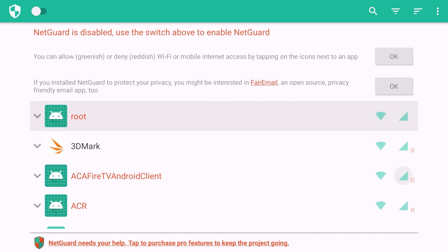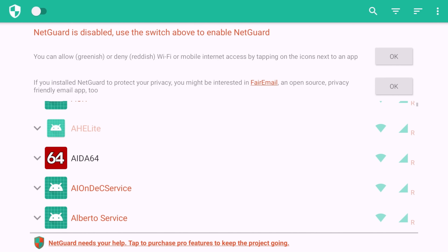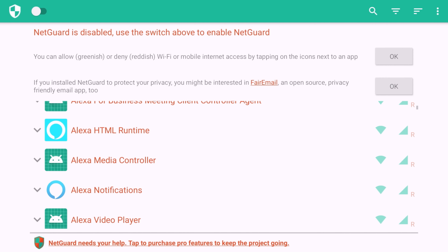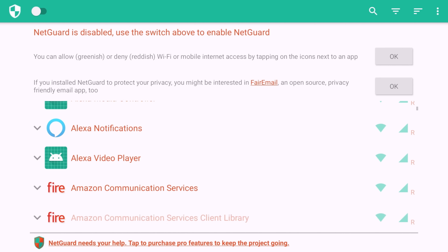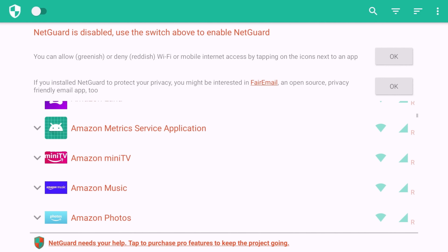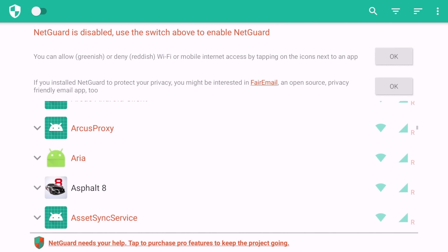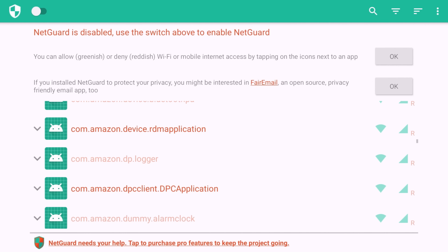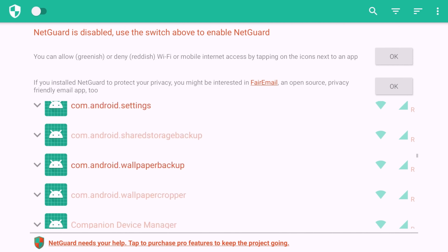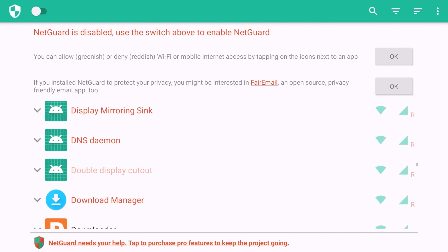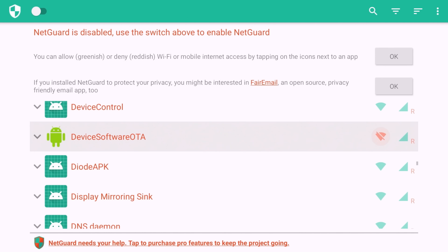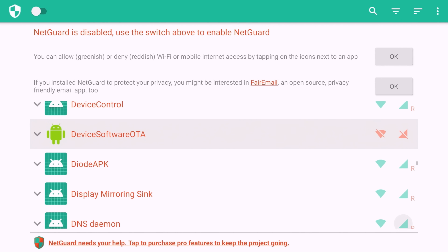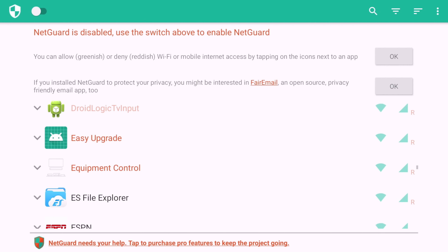Navigate down to 'Device Software OTA' — the list is in alphabetical order. Once you find it, disable both the network and the Wi-Fi icons so both icons are red.